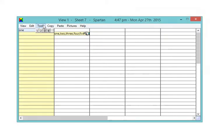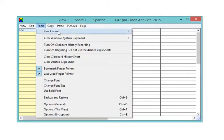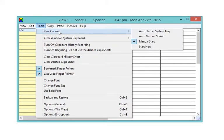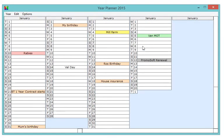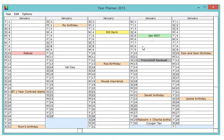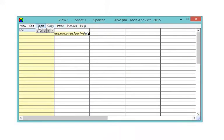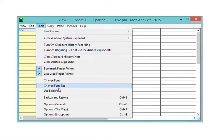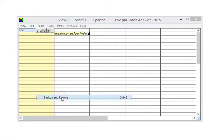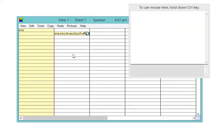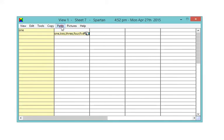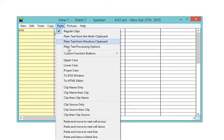Spartan comes complete with a year planner, a built-in backup system, and a host of options for how you'd like your clips pasted.